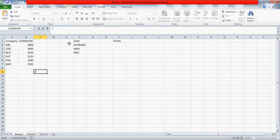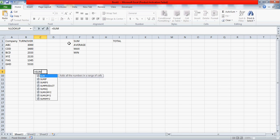If you use any formula in Excel, you always start with the equals to, that's the mandatory thing, and then you write the formula. Now when you write the formula, you see with this alphabet sum you have so many other sum families. I'm not interested right now in any other formula, so I'll start with the sum.